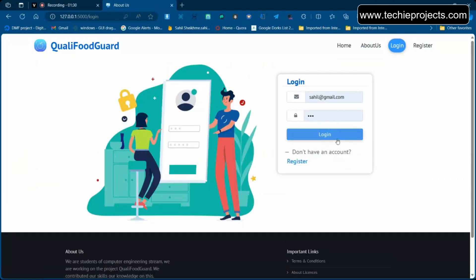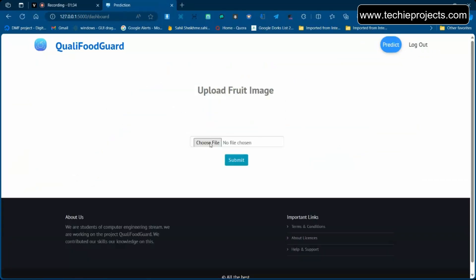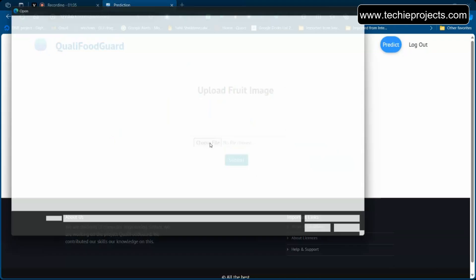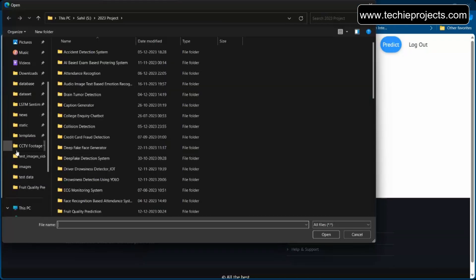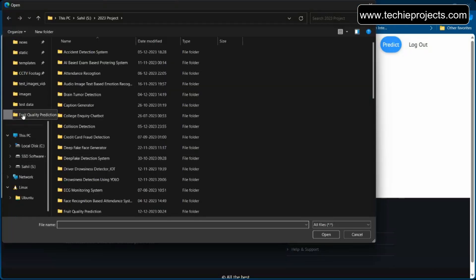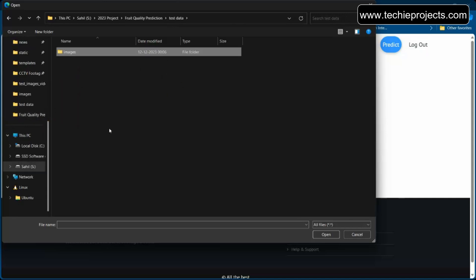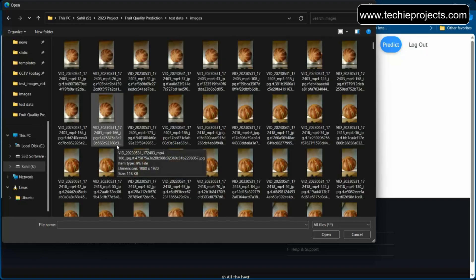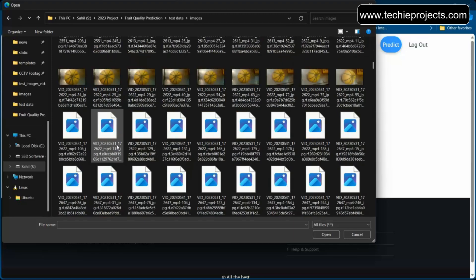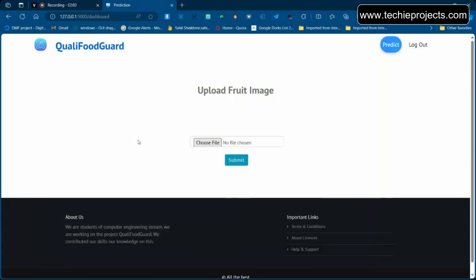Log in to the application and it will ask you for an image. You can click a real-time image or pass one from the given folder. In the project folder there is a test data folder with an images folder and a zip file containing validation data — unzip it and use those images for testing. Go to the test images folder and pass any image.